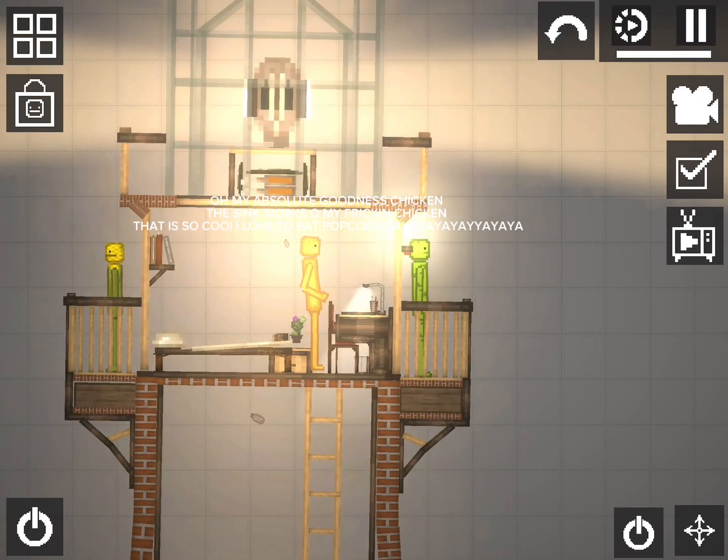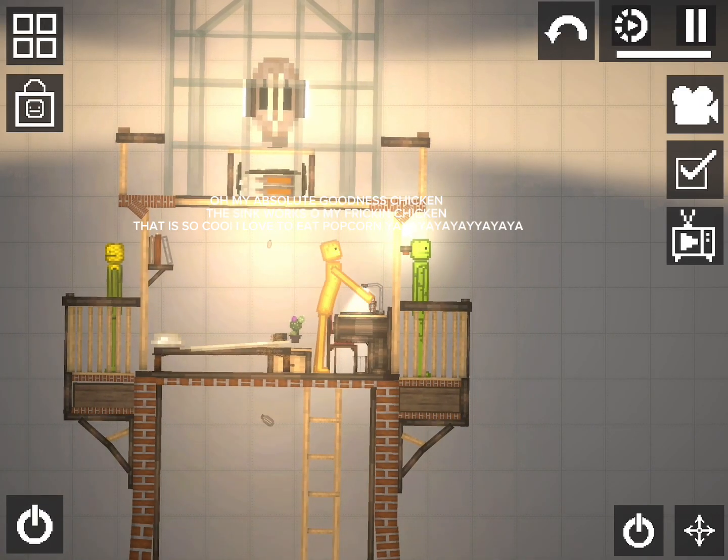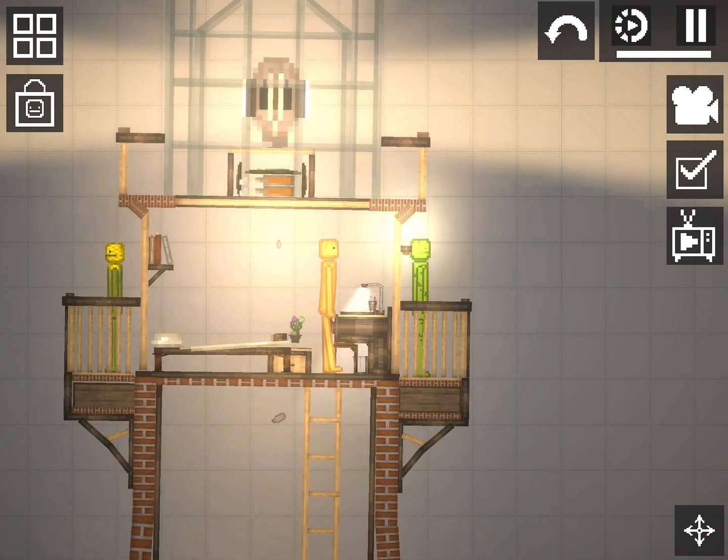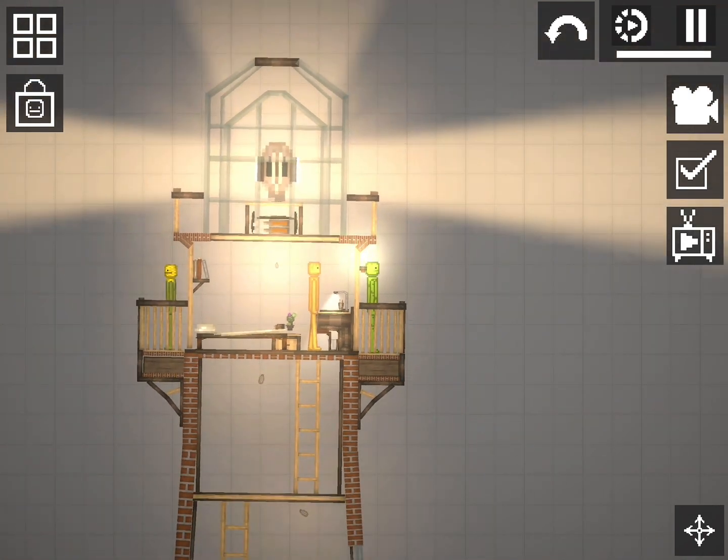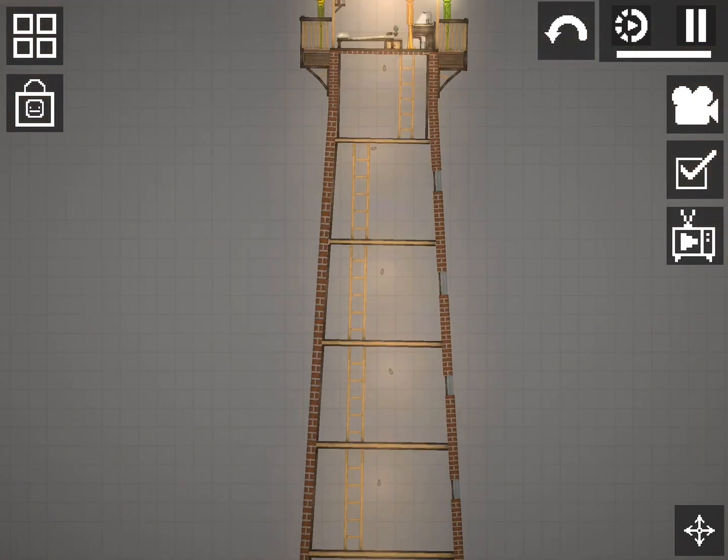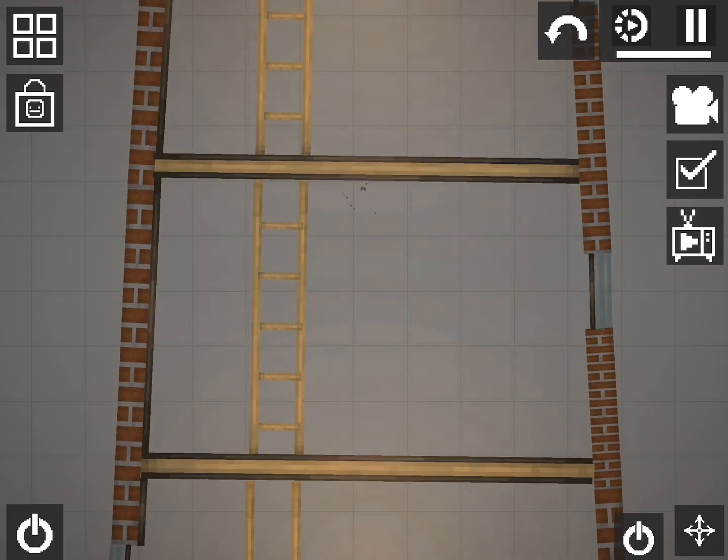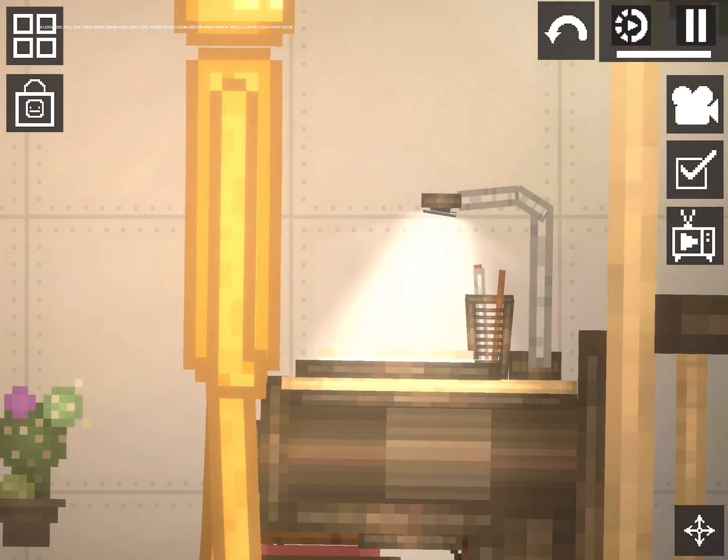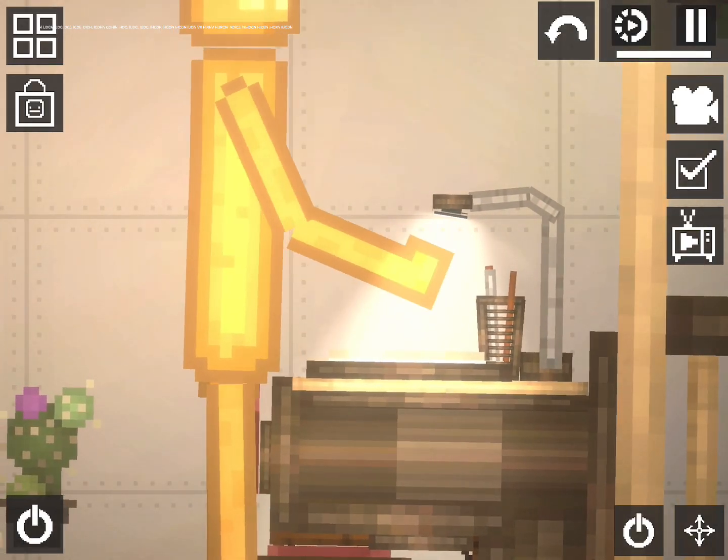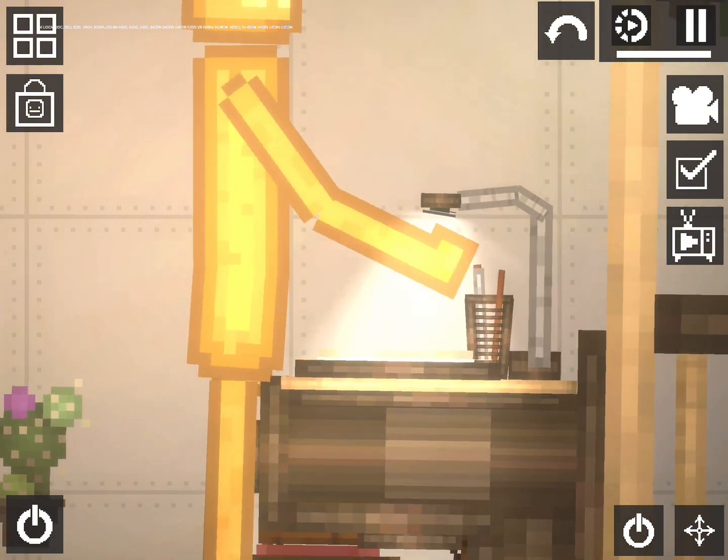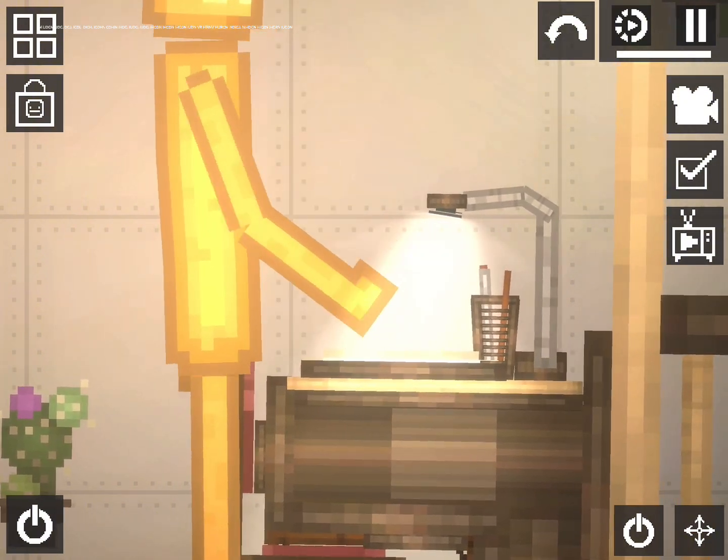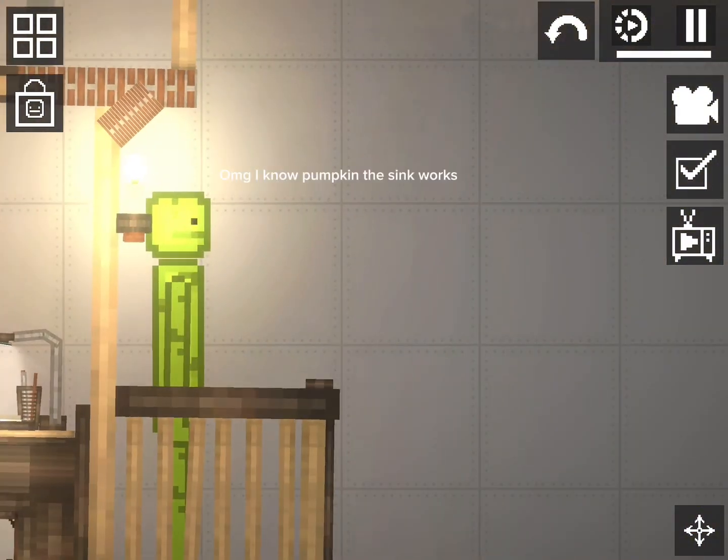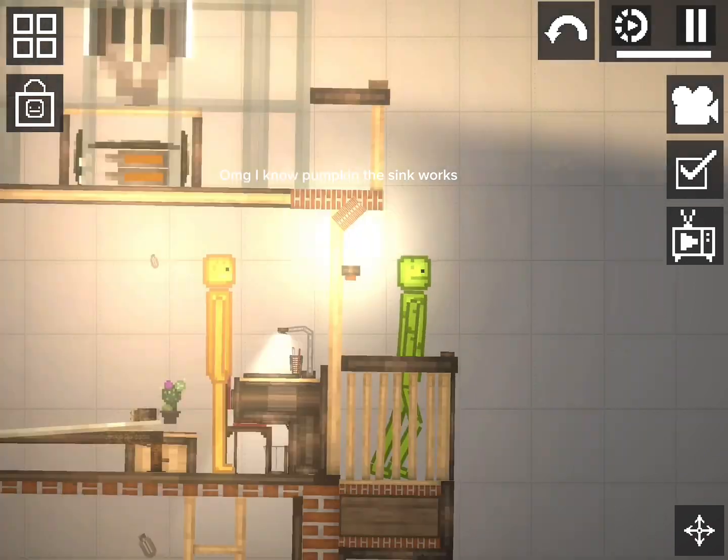Oh my absolute goodness, the sink works on my freaking chicken, that is so cool. I love to heat popcorn. Yeah, what? Oh my god, I know, pumpkin, the sink works.